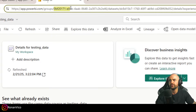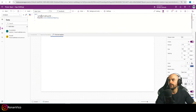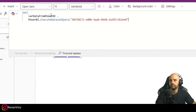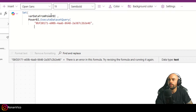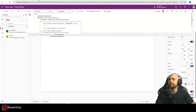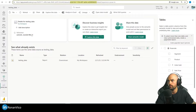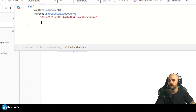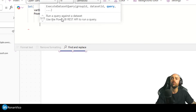I'm going to copy the Group ID from the URL and paste it here. The next parameter is the Dataset ID, which I also have in the URL. I'll copy it and paste it in. Now we need to provide the query.